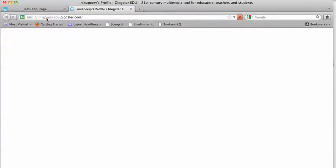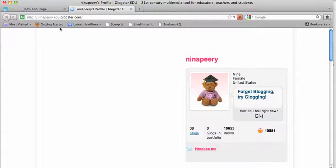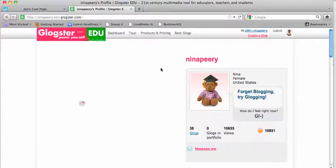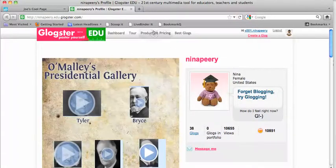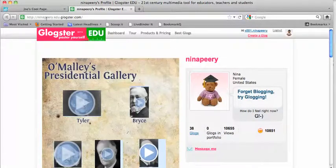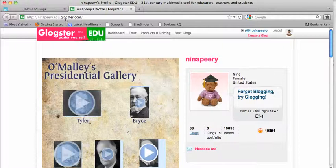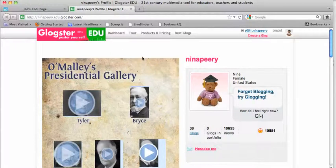You'll need to go to the address where you've created your Glogster poster. Once you get to that address, it might be s001.glogster.edu or whatever.